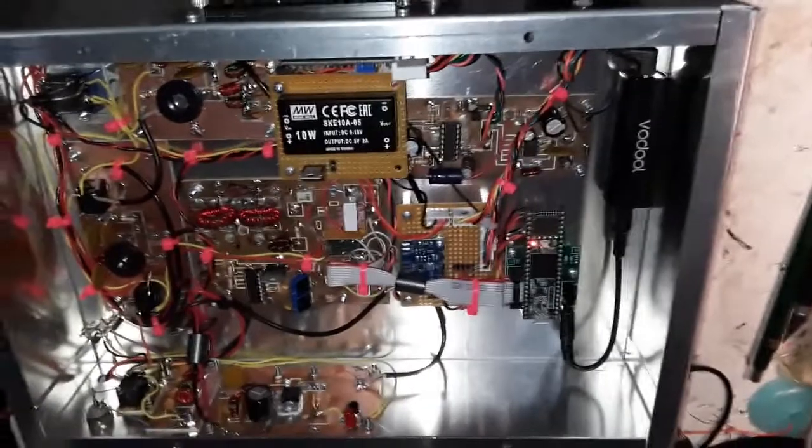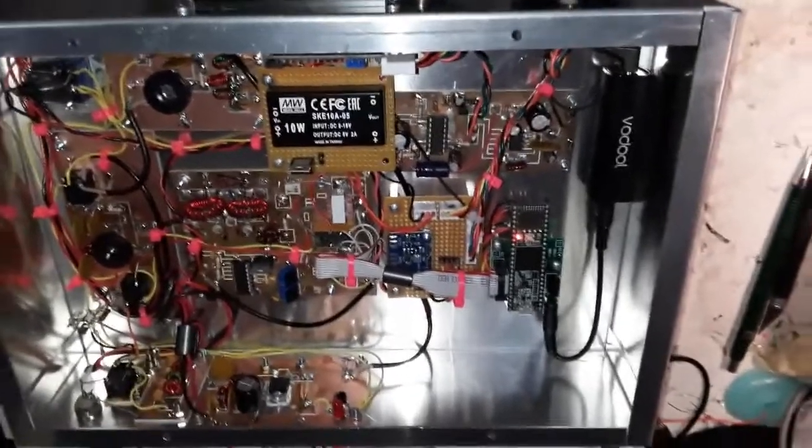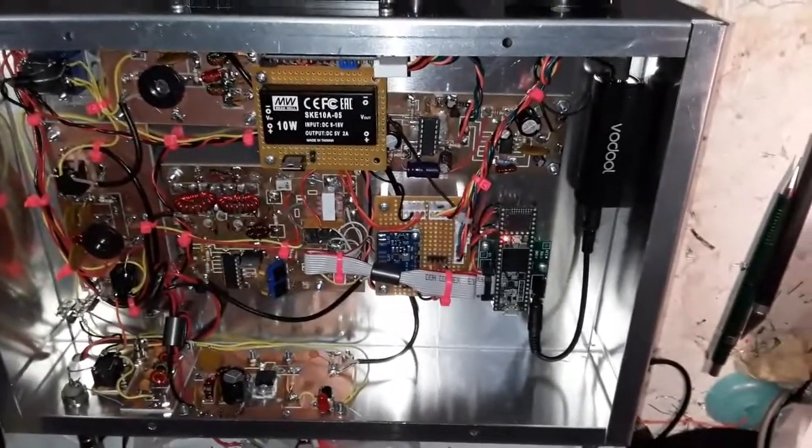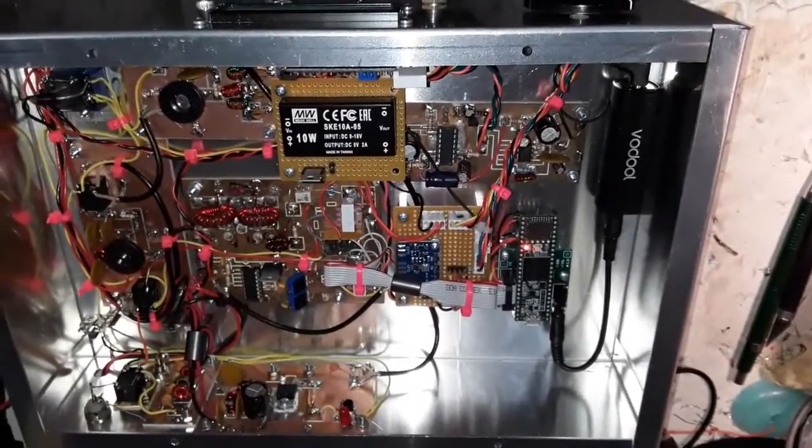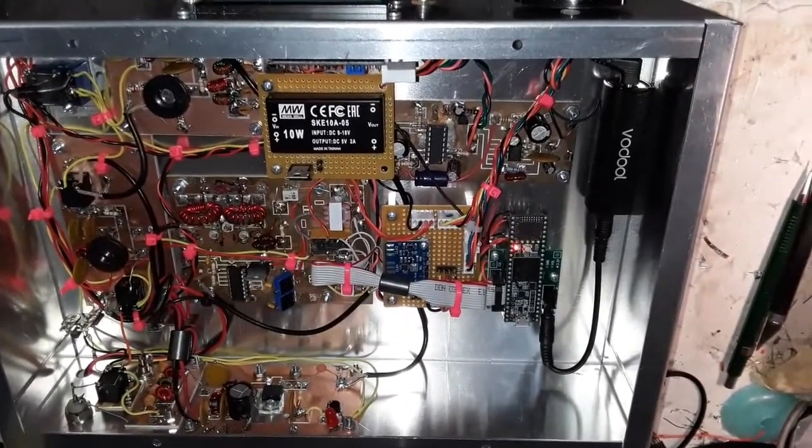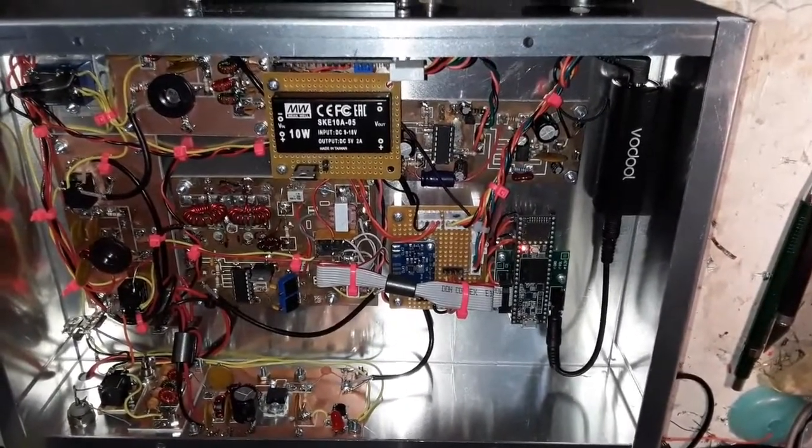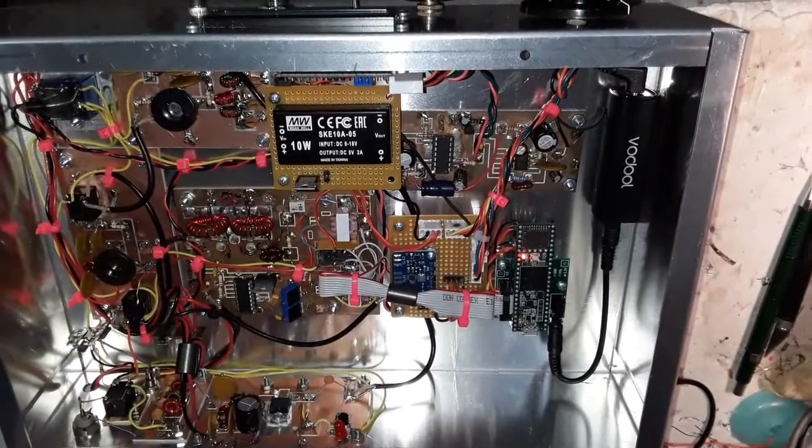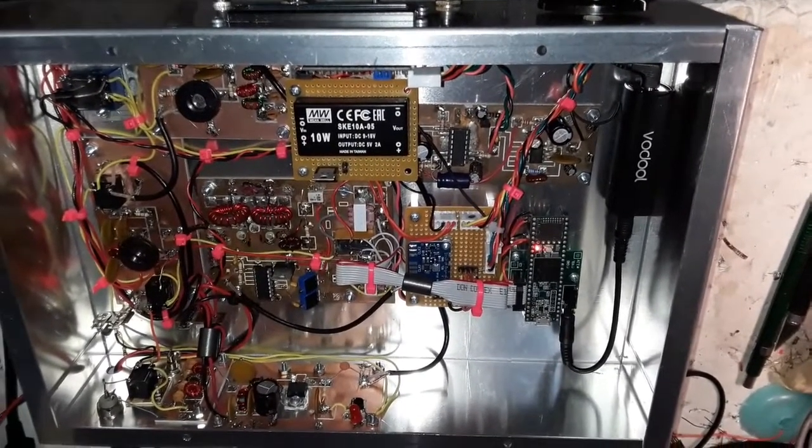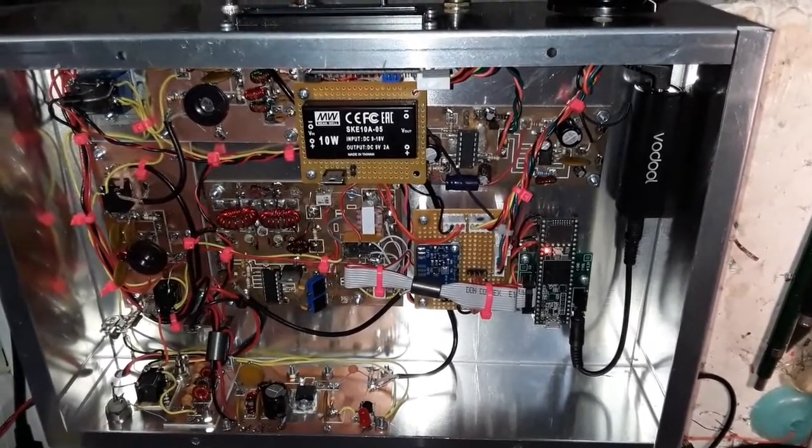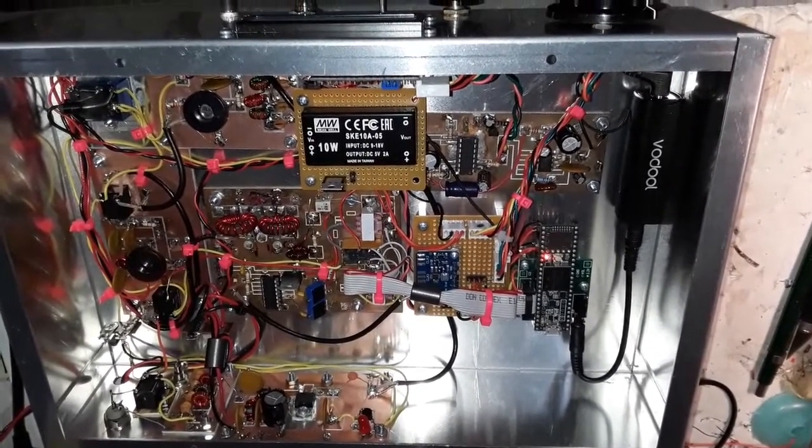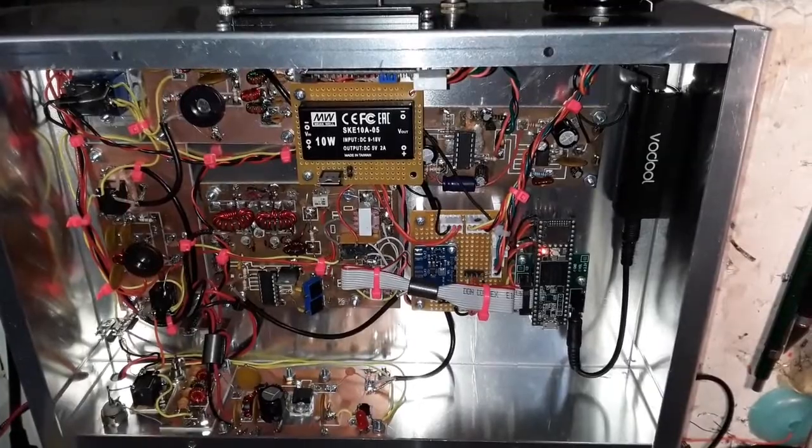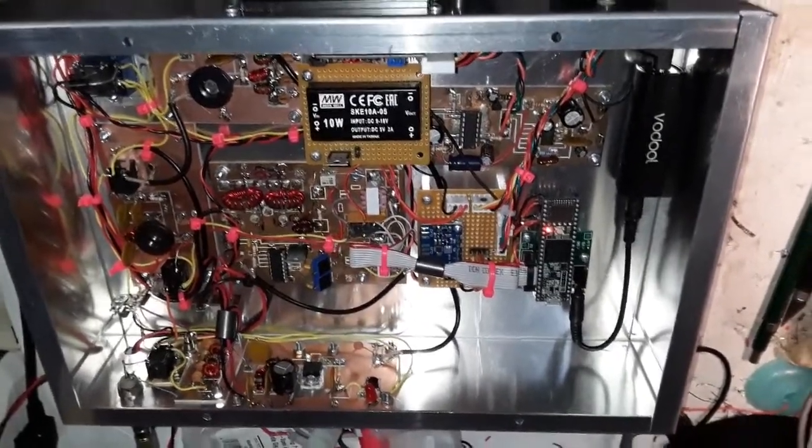So I've had this on the air, and as a matter of fact, last night I worked the East Coast running an external amp. So this is Pete, N6QW, this is ZL2 CTM transceiver that I've just got built.